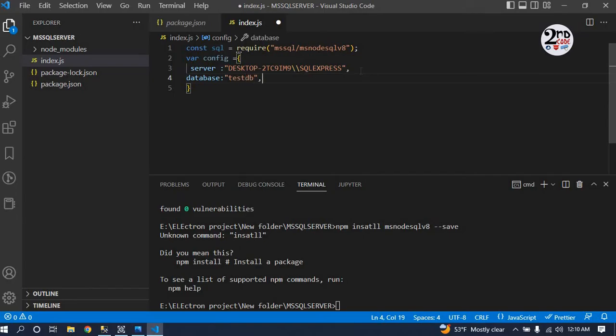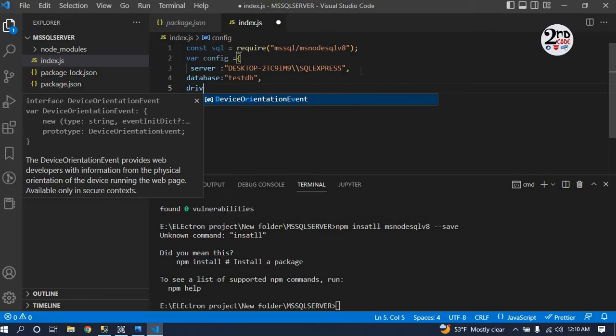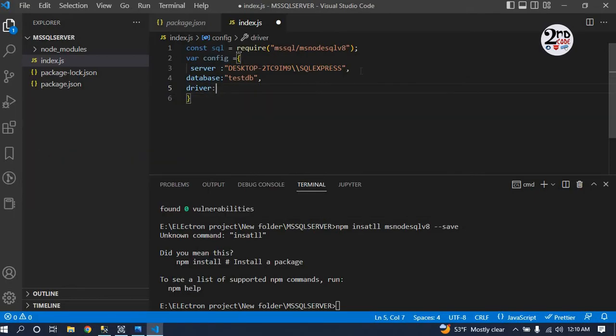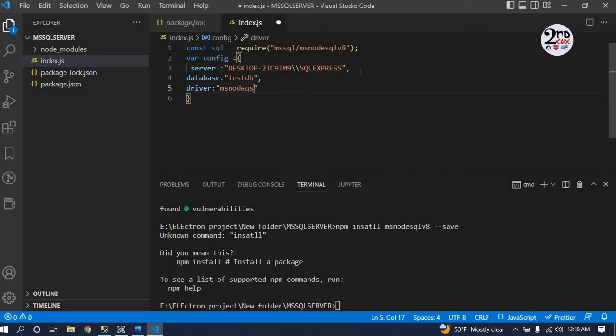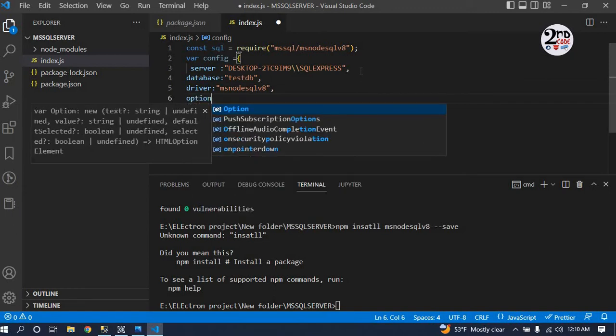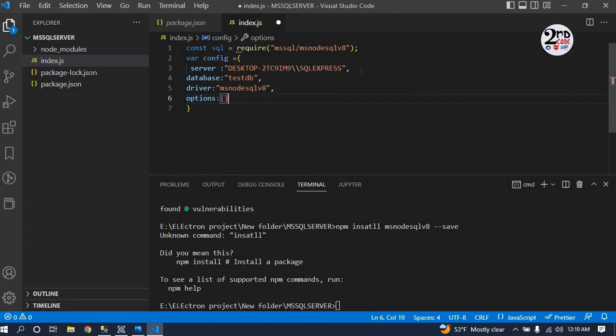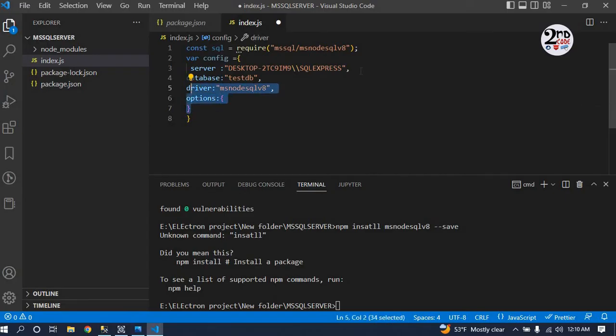Then after driver, we are using the driver msnodesqlv8, and options. Inside that option, we have to make the connection trustedConnection true.